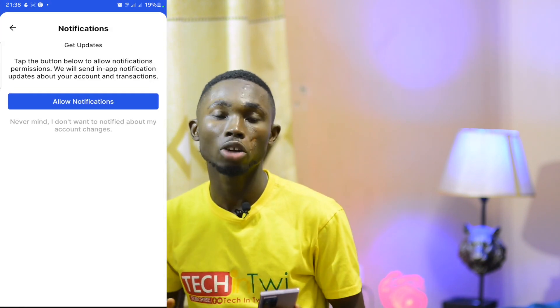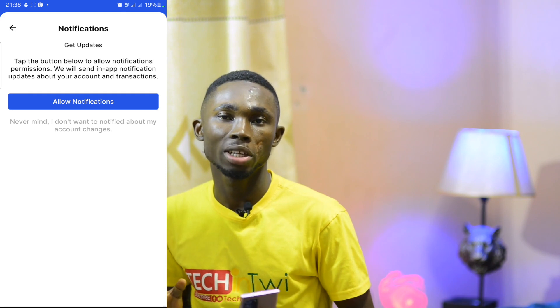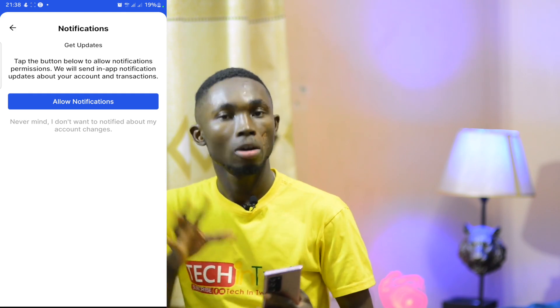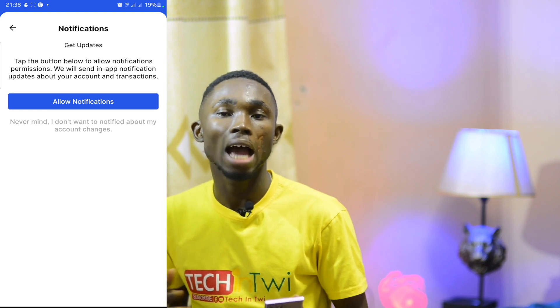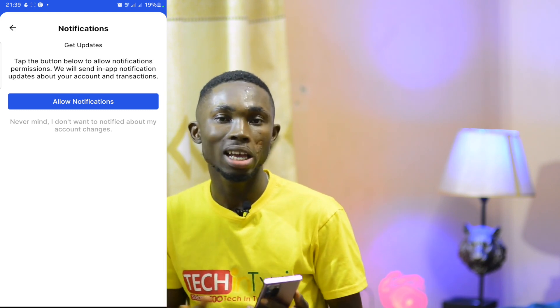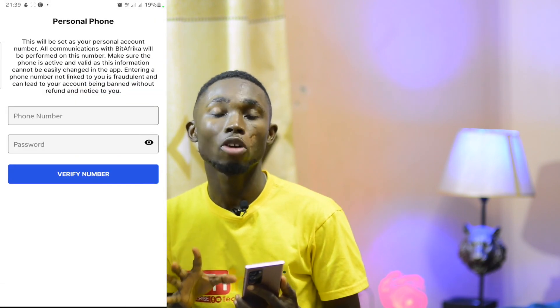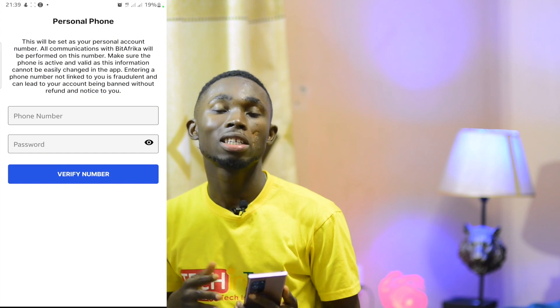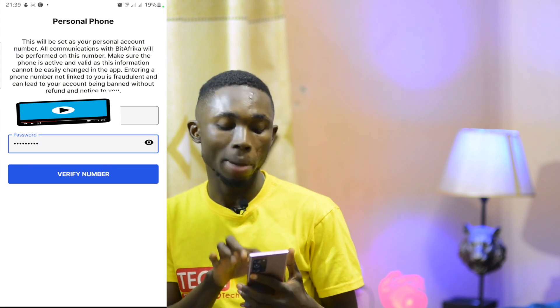You will be prompted to allow notifications. Allow notifications so that you can verify your account. You may need to submit a document for verification and any updates on your app will be notified. If you want to verify your phone number, enter the phone number you will use.